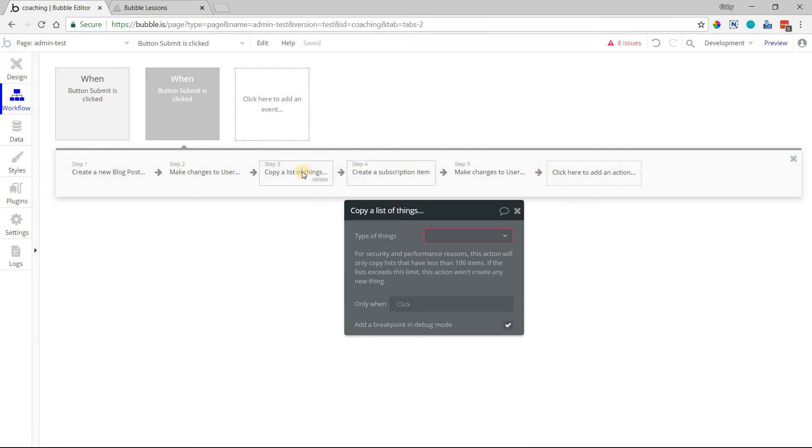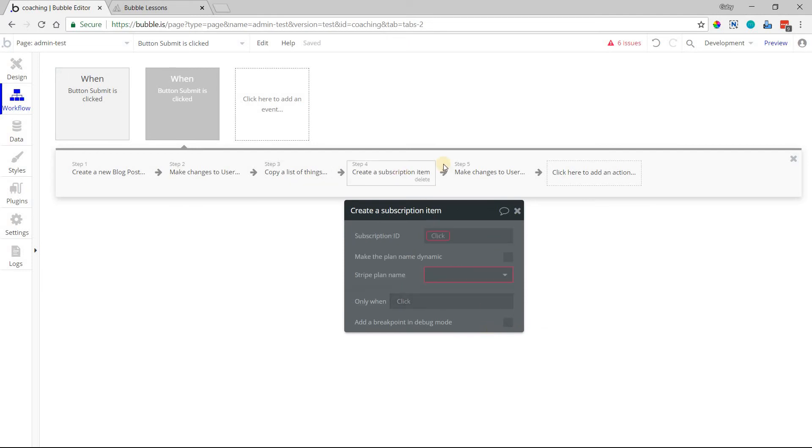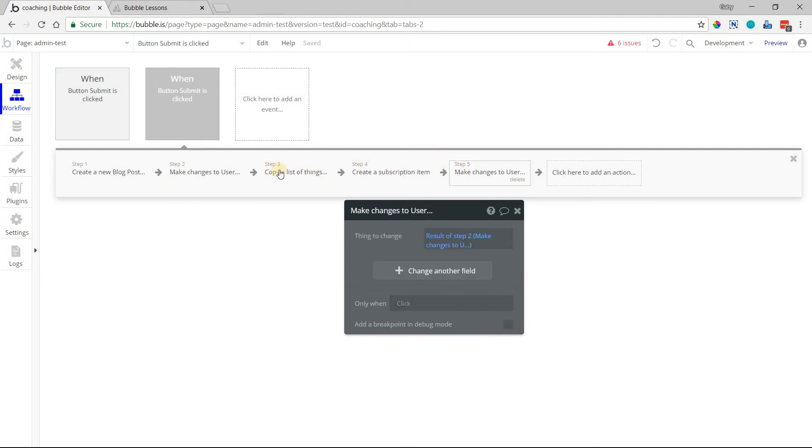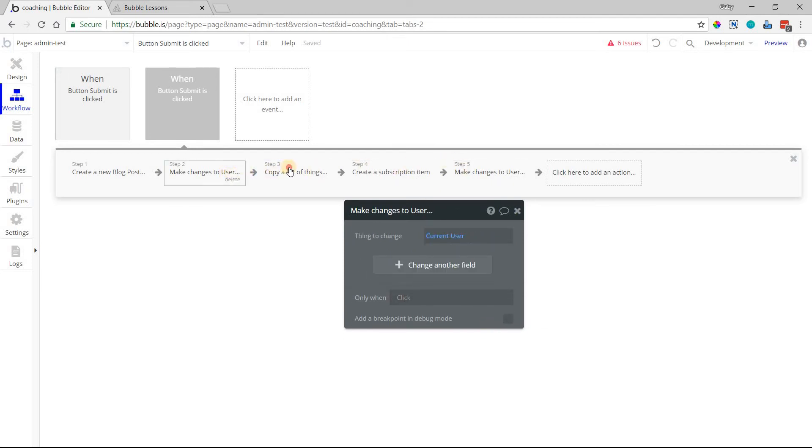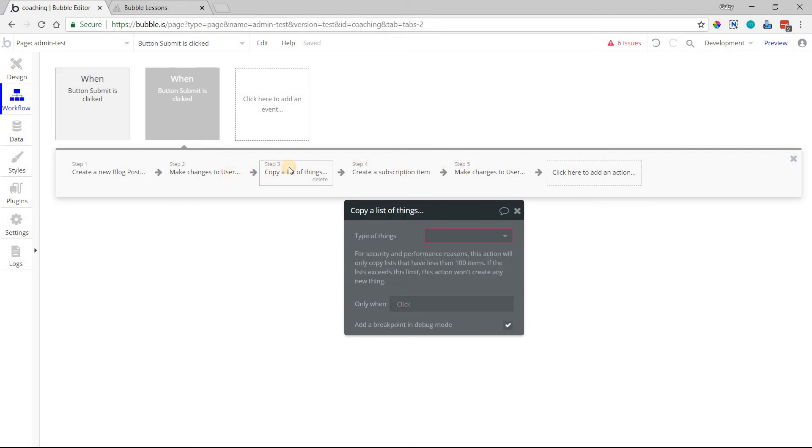you're really wanting to use the debugger on an action that's much further down the line. This is very handy for that so that you stop at that point only. You can add a breakpoint to multiple actions, of course, but this is just a way to give you a little bit more control about when the debugger actually comes into play.